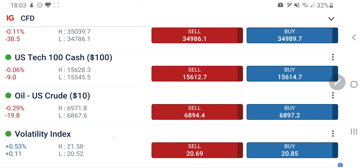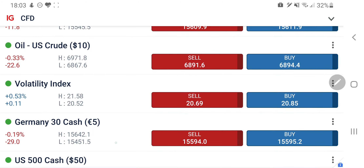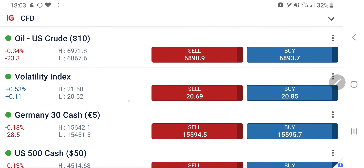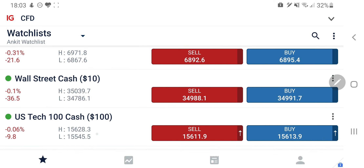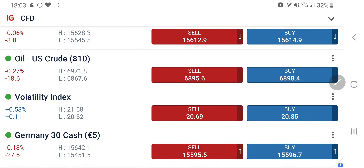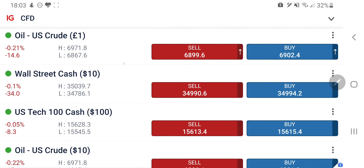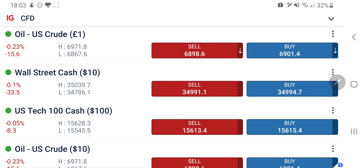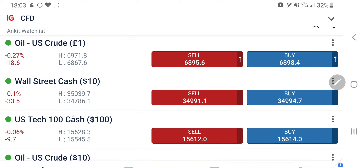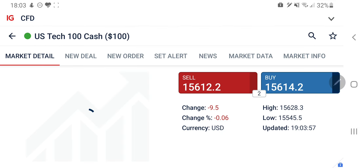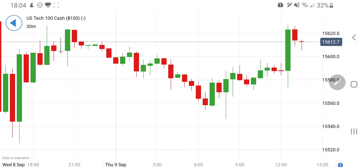Now let's have a look at what lies ahead for the day. Earlier in the day we saw a good drop across indices — Dow Jones touched below 34,800 levels, Germany 30 dropped towards 15,450, and Tech 100 also moved similarly towards 15,550 levels. 15,550 is again providing a good resistance for any downward moves in Tech 100.